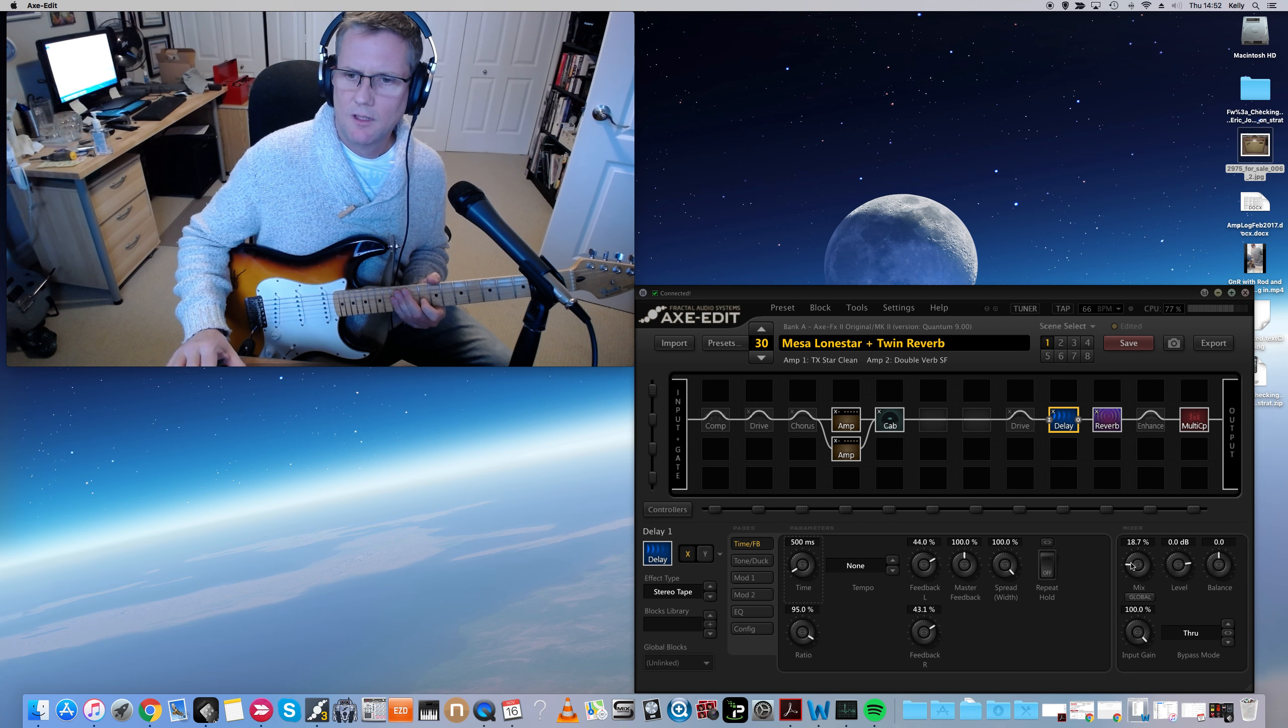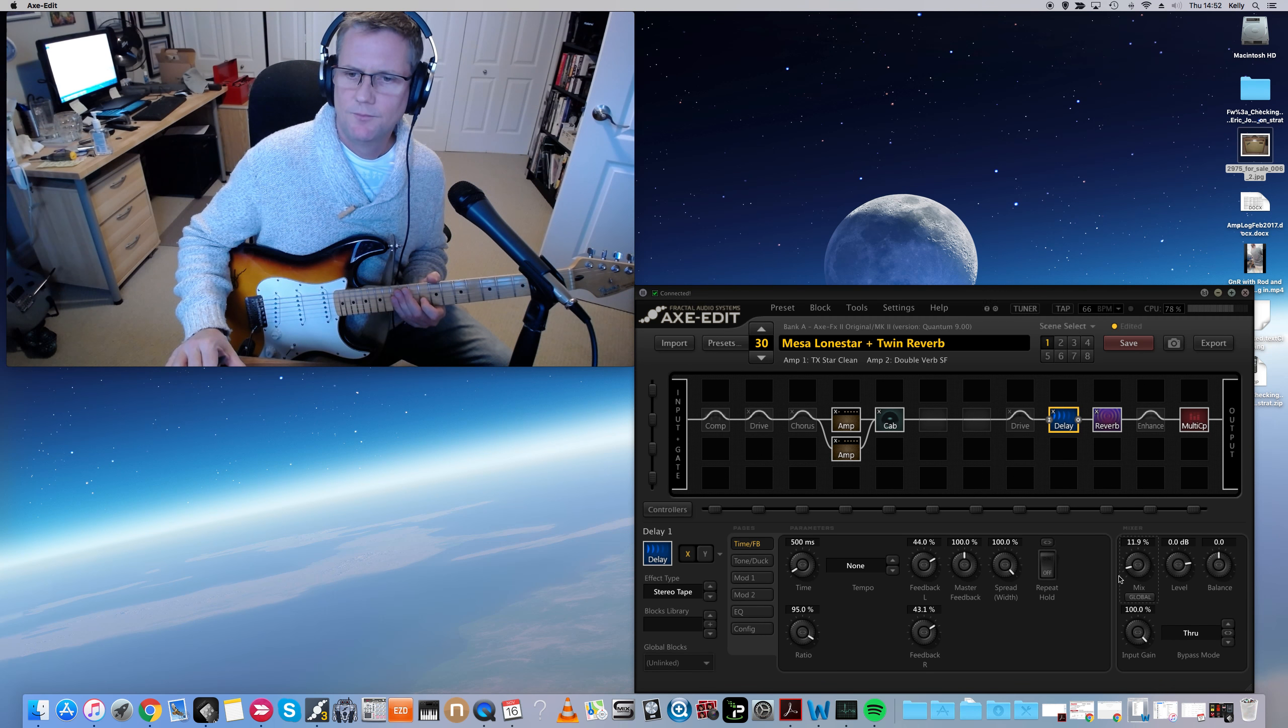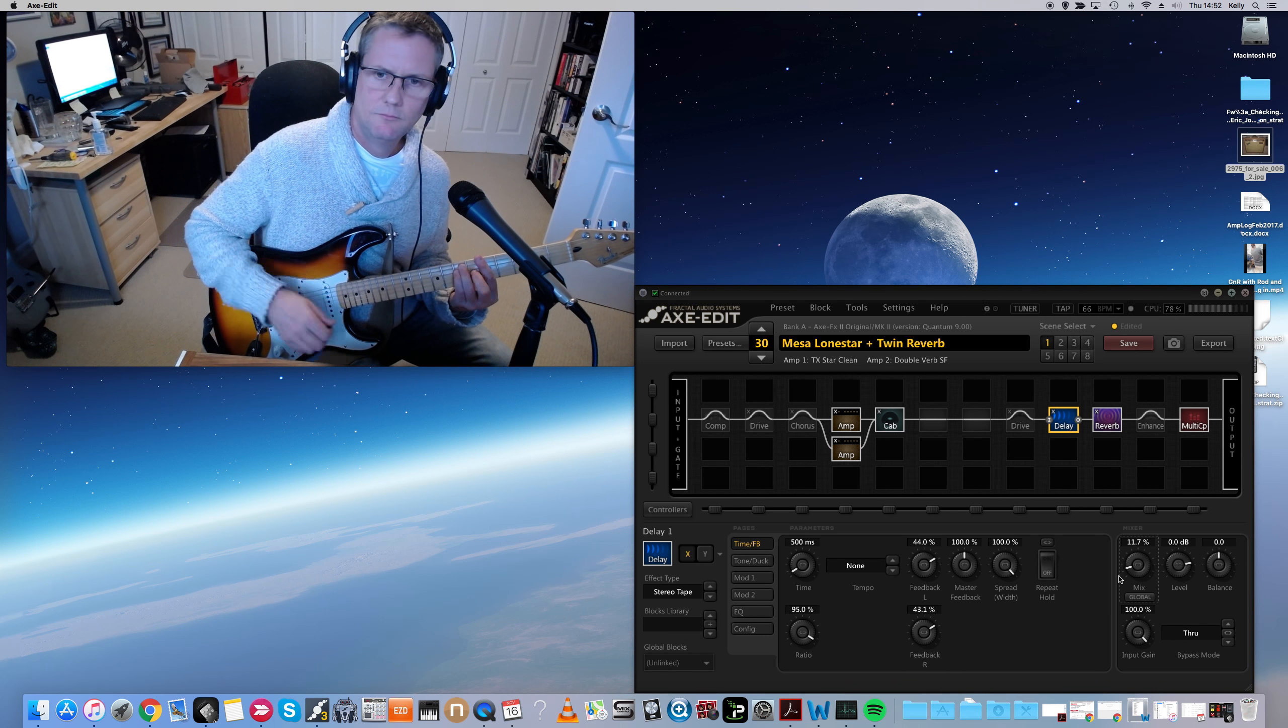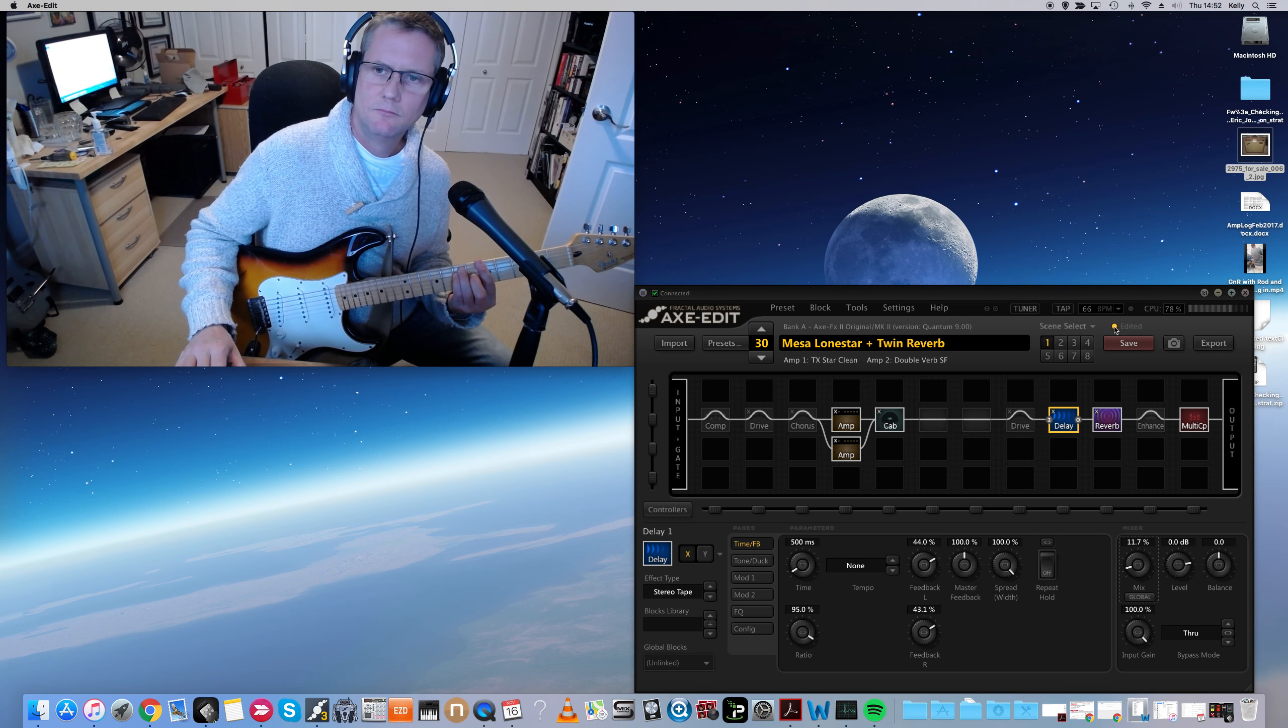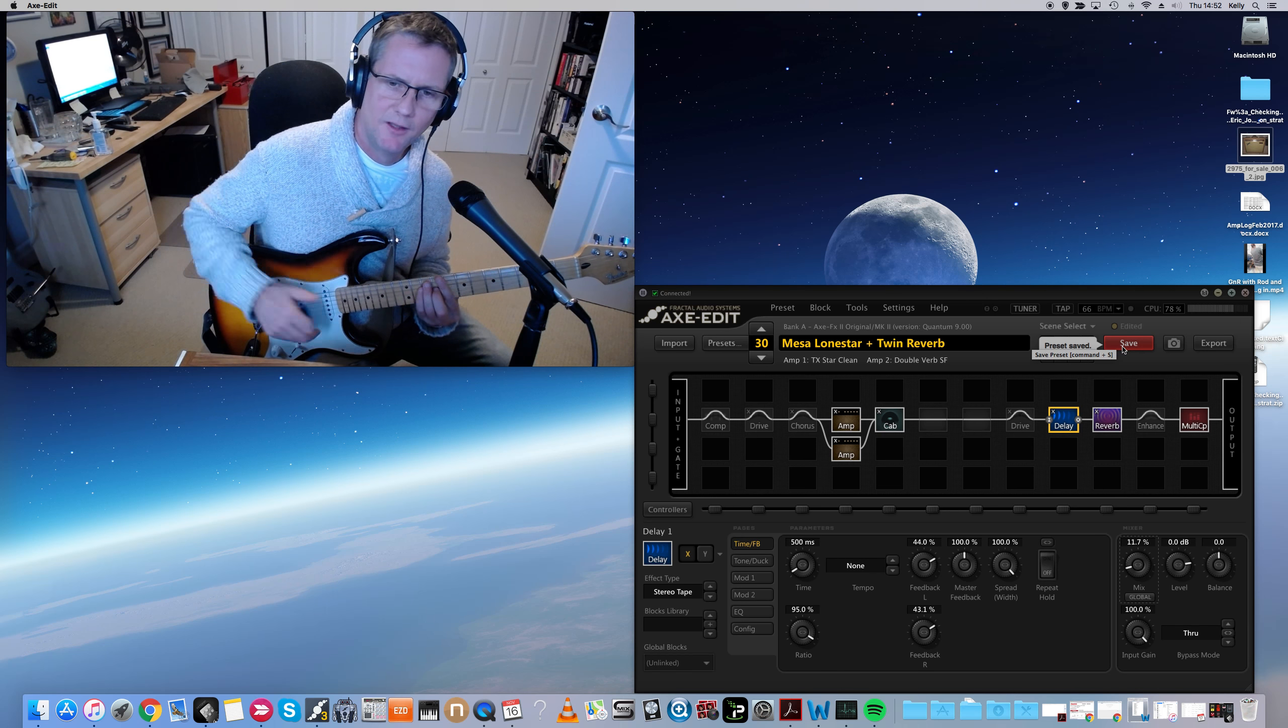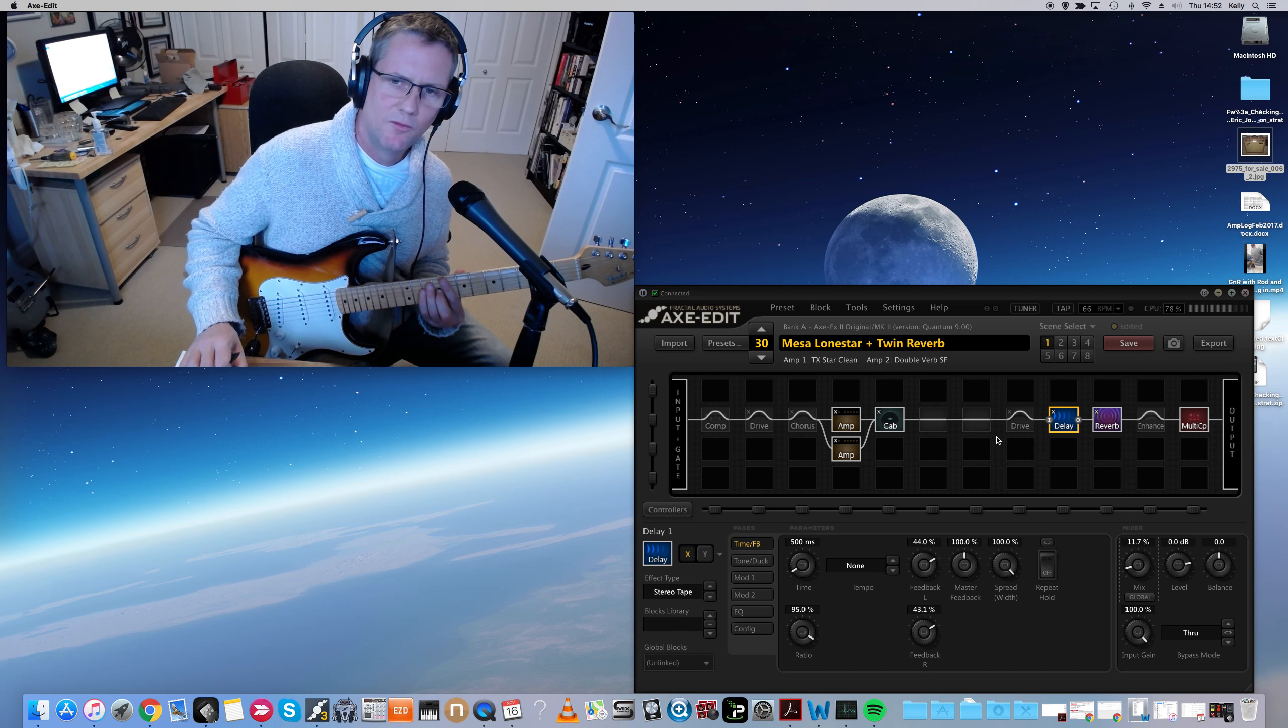The delay is a little strong there. I'm going to bring that down to about 10%. I love how easy everything is to tweak in the Axe FX. So friggin' easy.